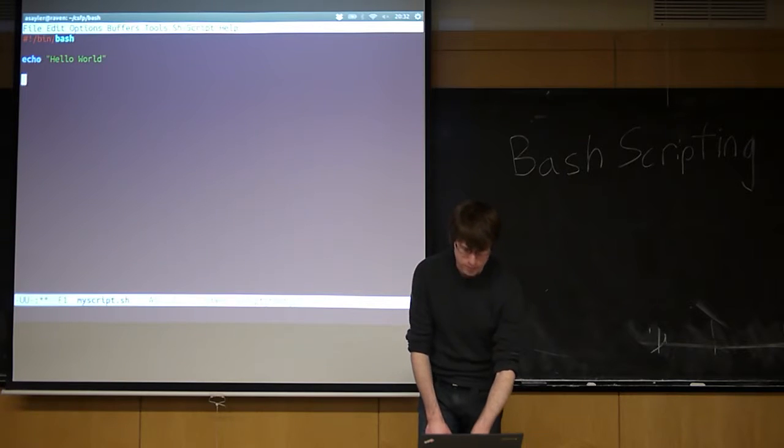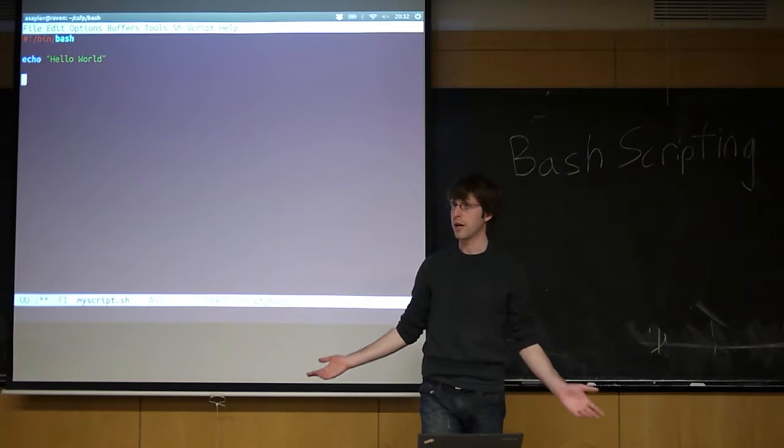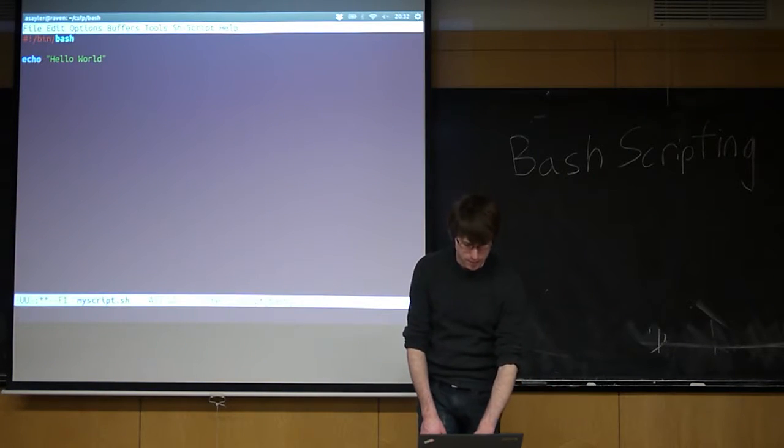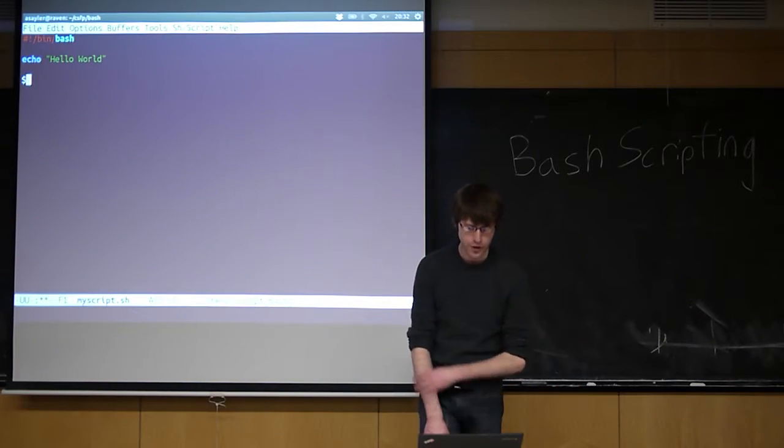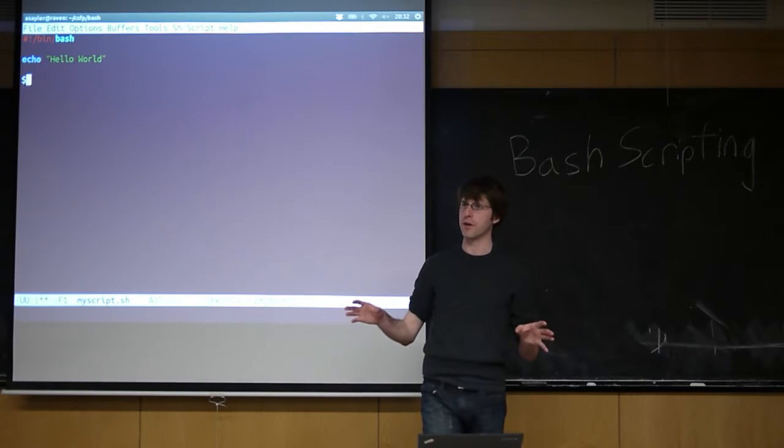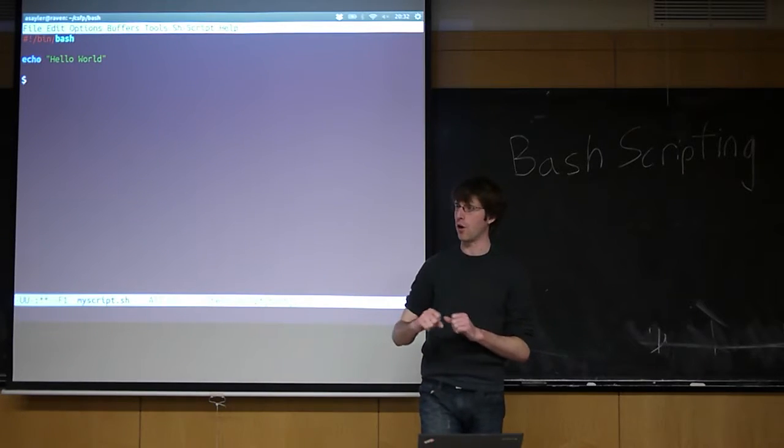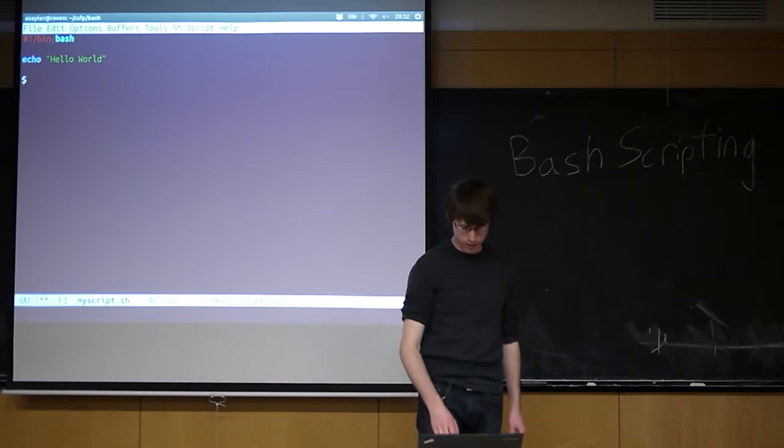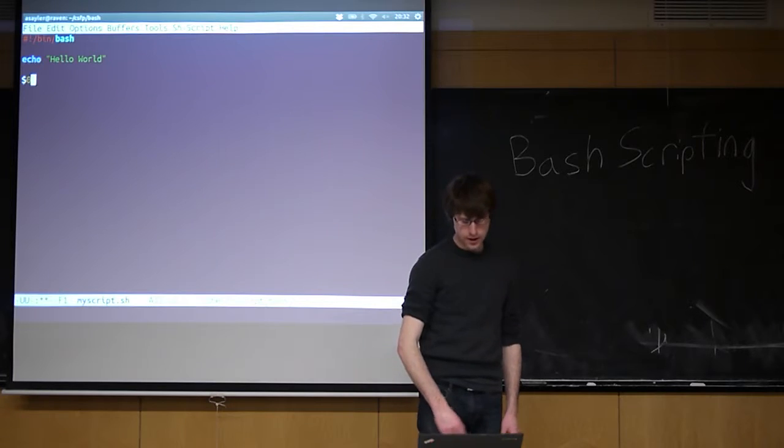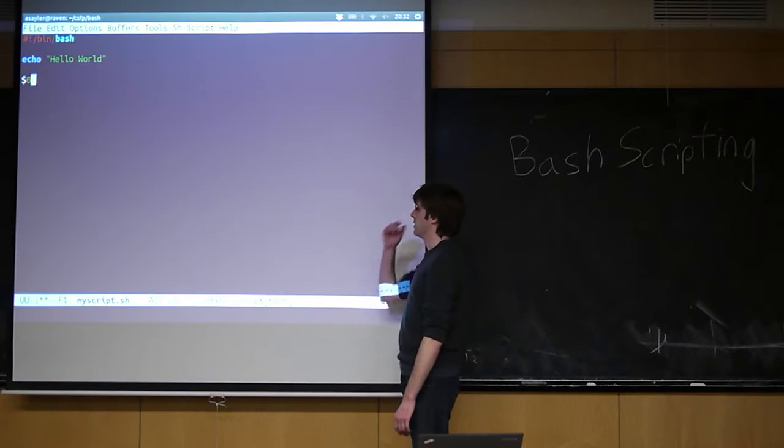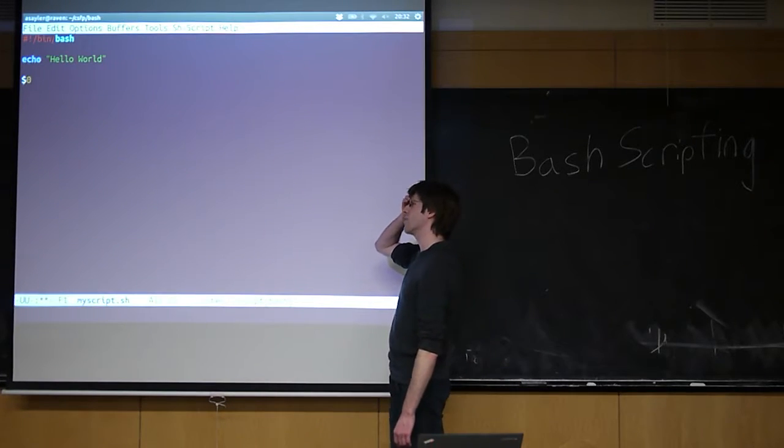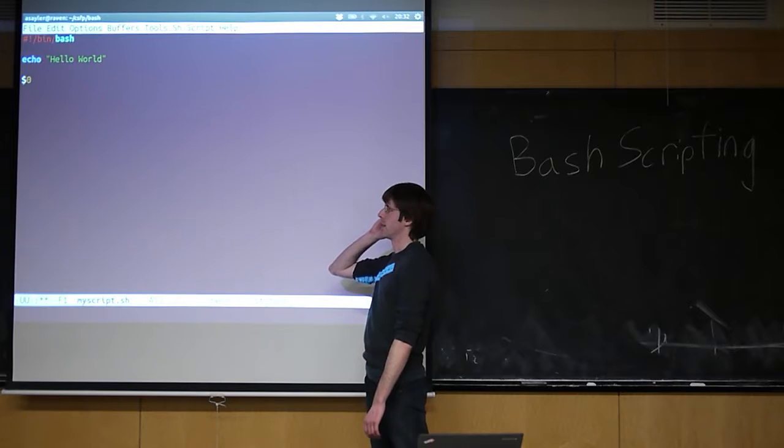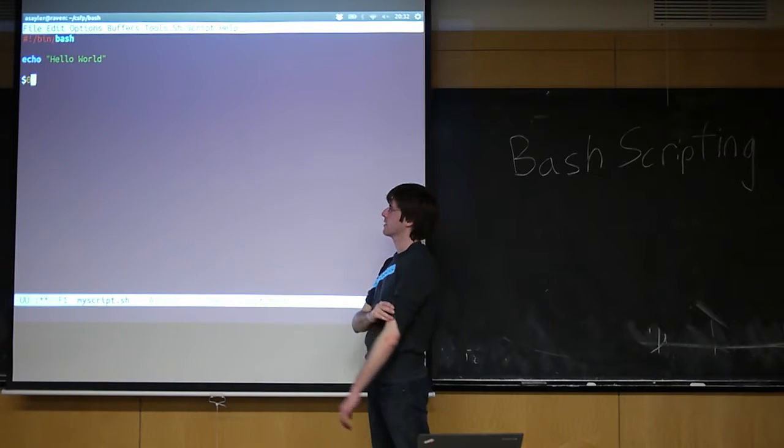So variables in scripts work the same way they do in bash. In addition, there are a few automatic variables. These kind of always exist. By default, and this isn't by default, I mean, I think you could overwrite it, but don't do that. I did that in practice.